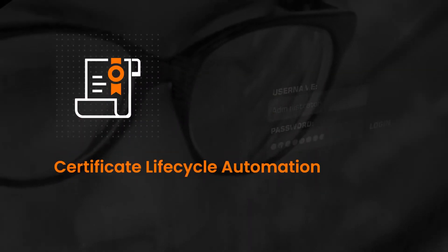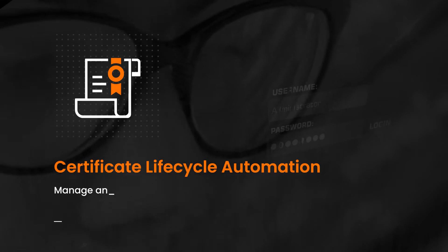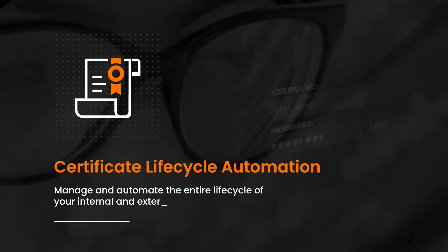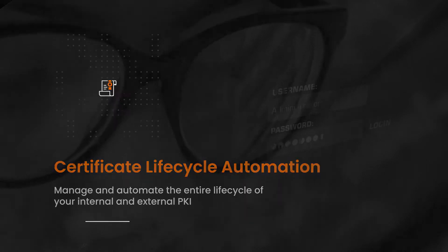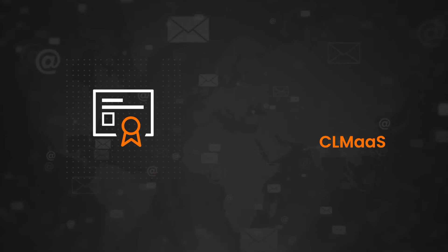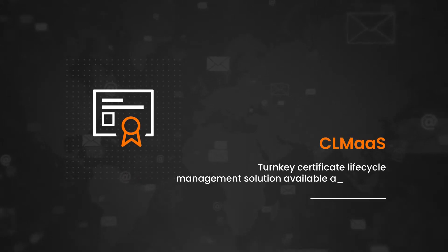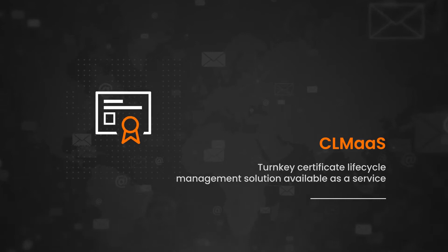Certificate Lifecycle Automation. Manage and automate the entire lifecycle of your internal and external PKI. CLM as a service. Turnkey Certificate Lifecycle Management Solution available as a service.